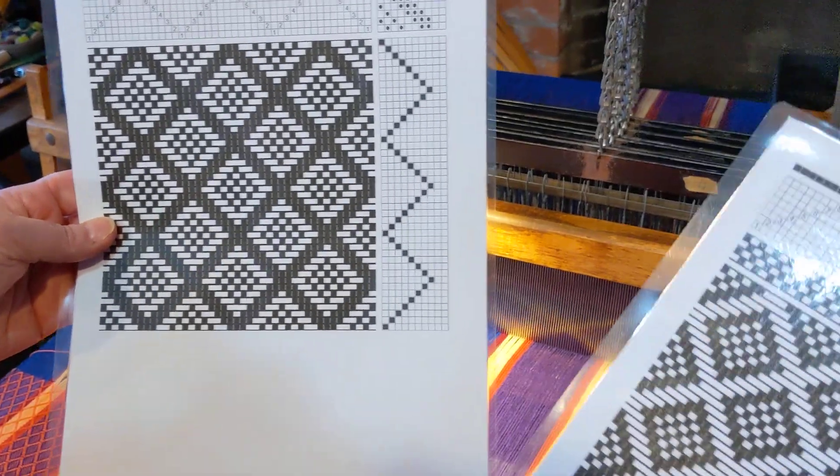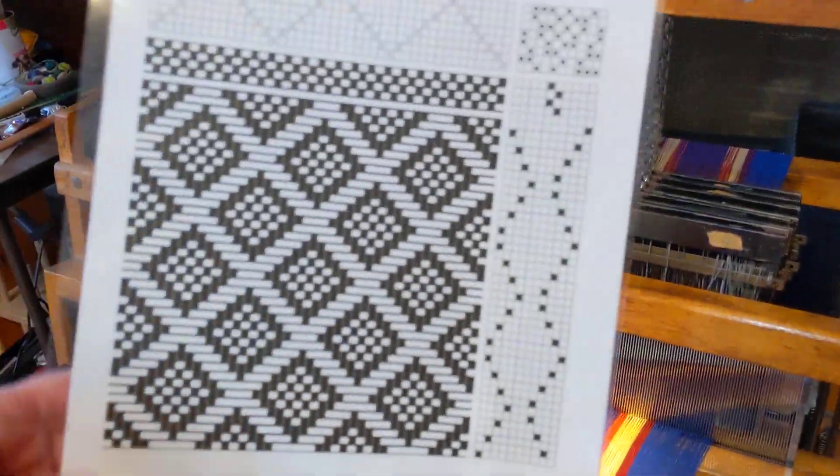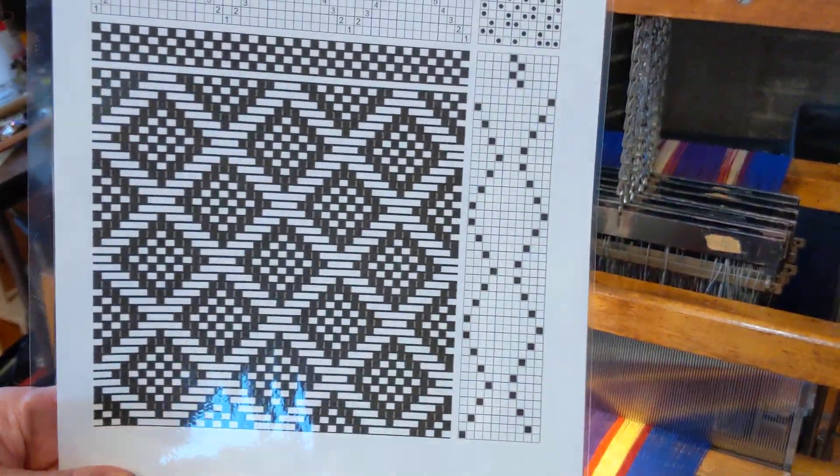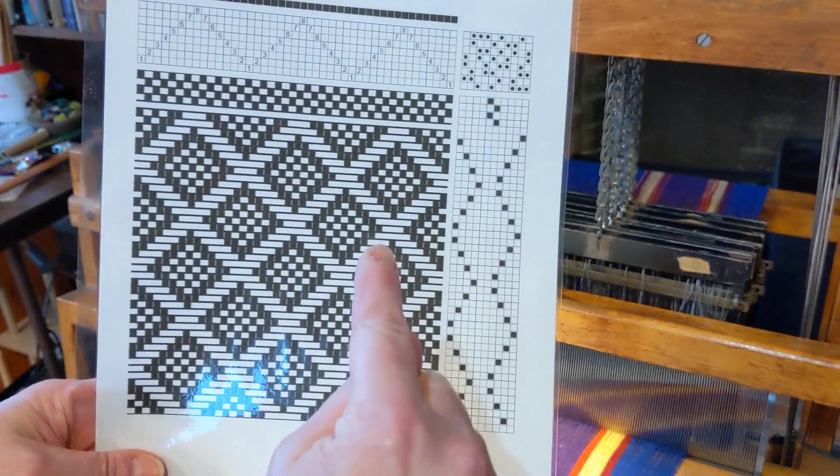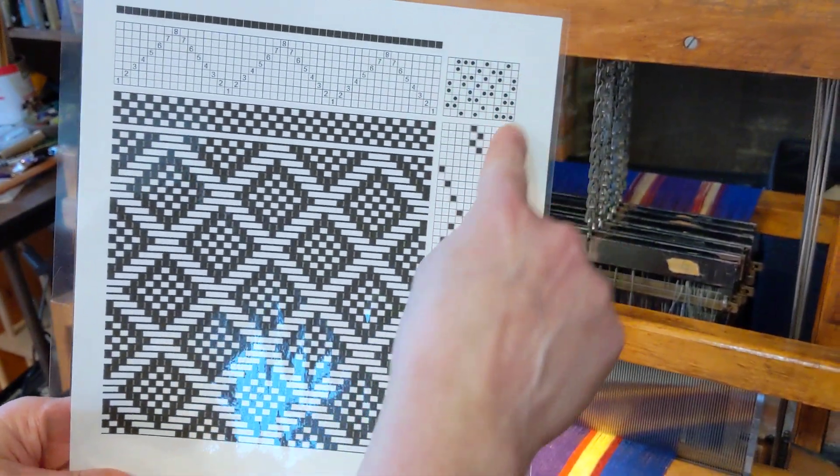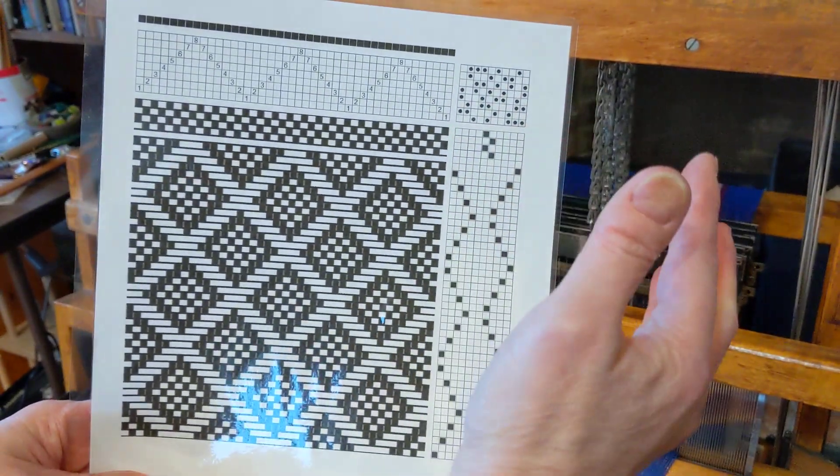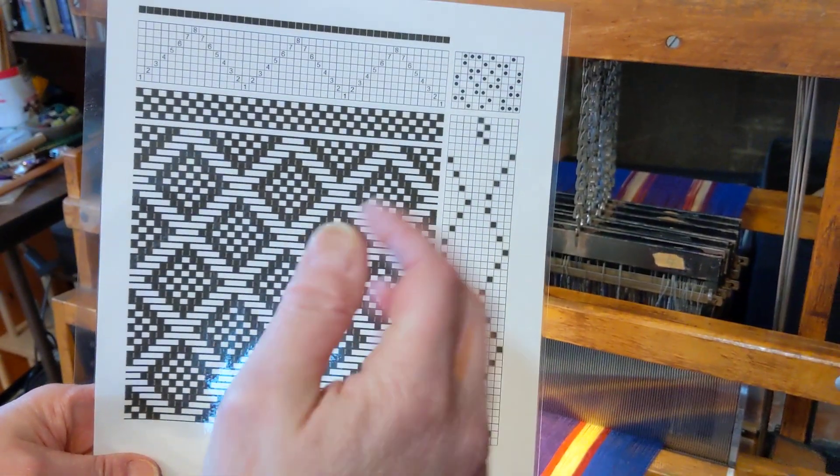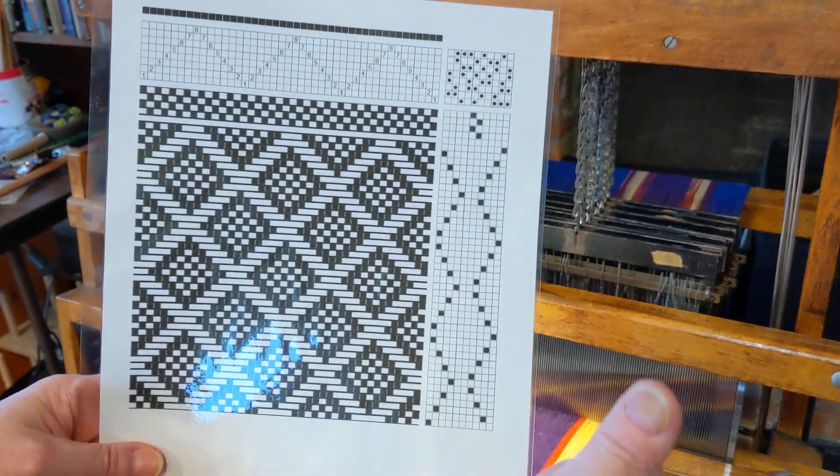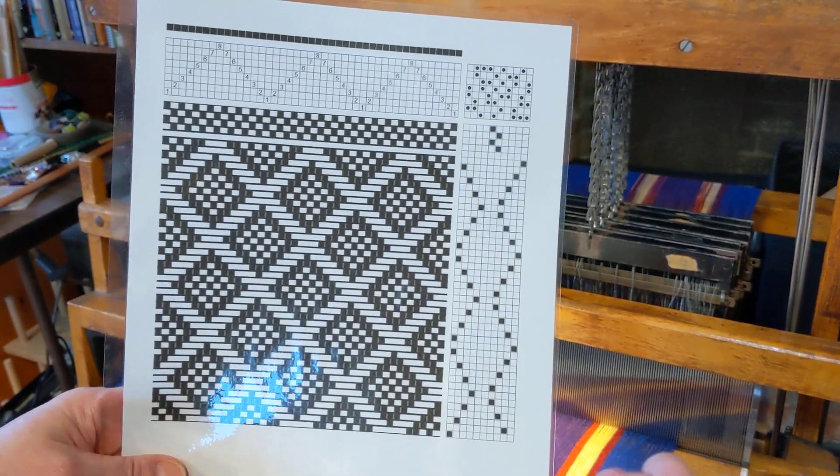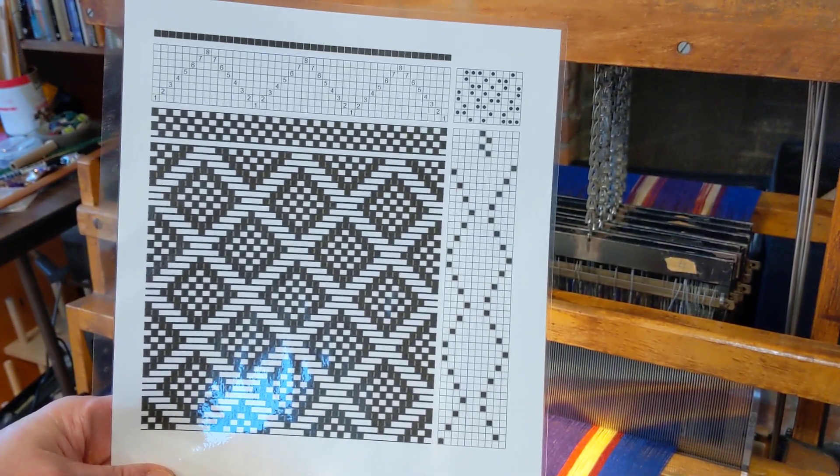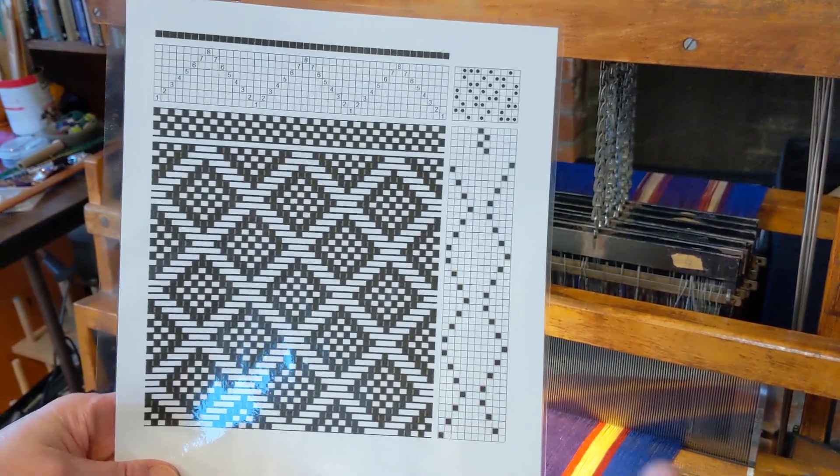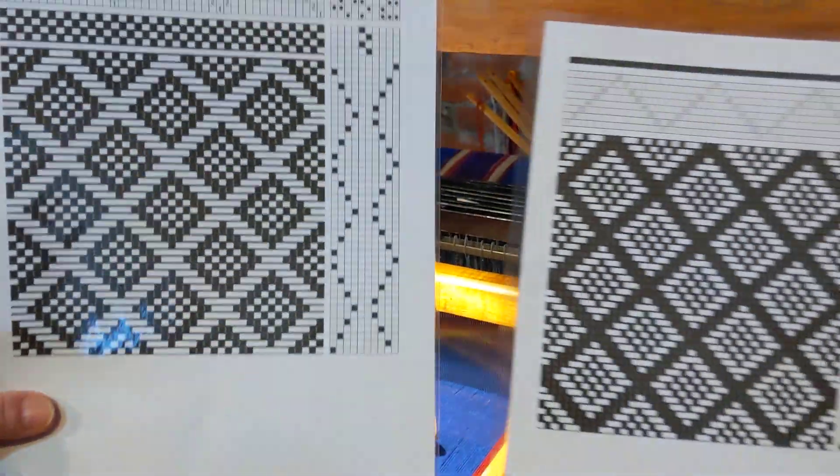And this is how I've changed it. There's two things that I've done here. One is that I have changed the tie-up opposite because the first draft had some places where you're lifting five shafts, and I wanted to only be lifting three shafts in those places so that I'm never lifting more than four. So I changed it.